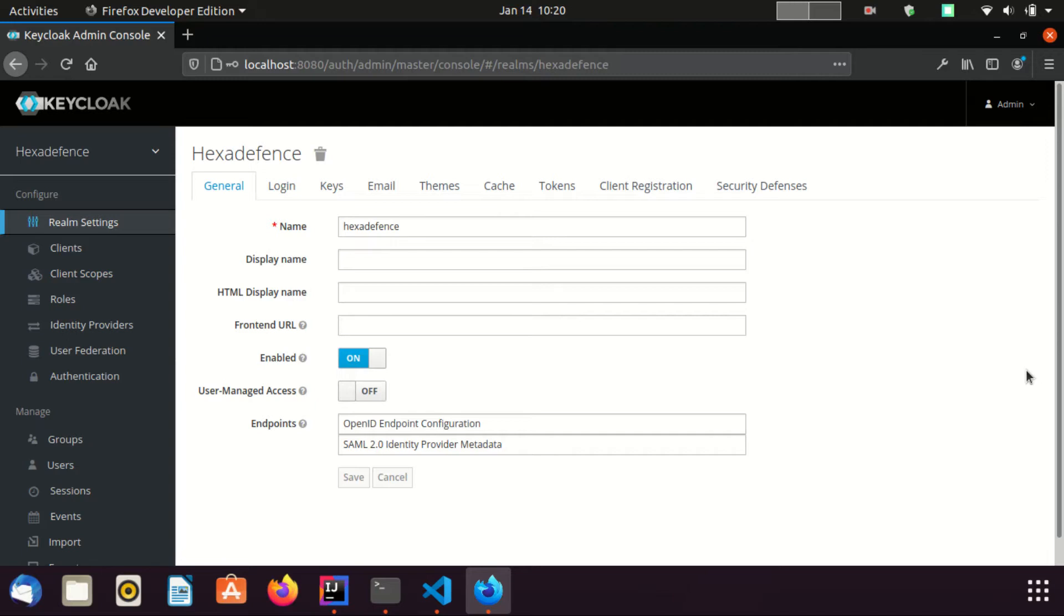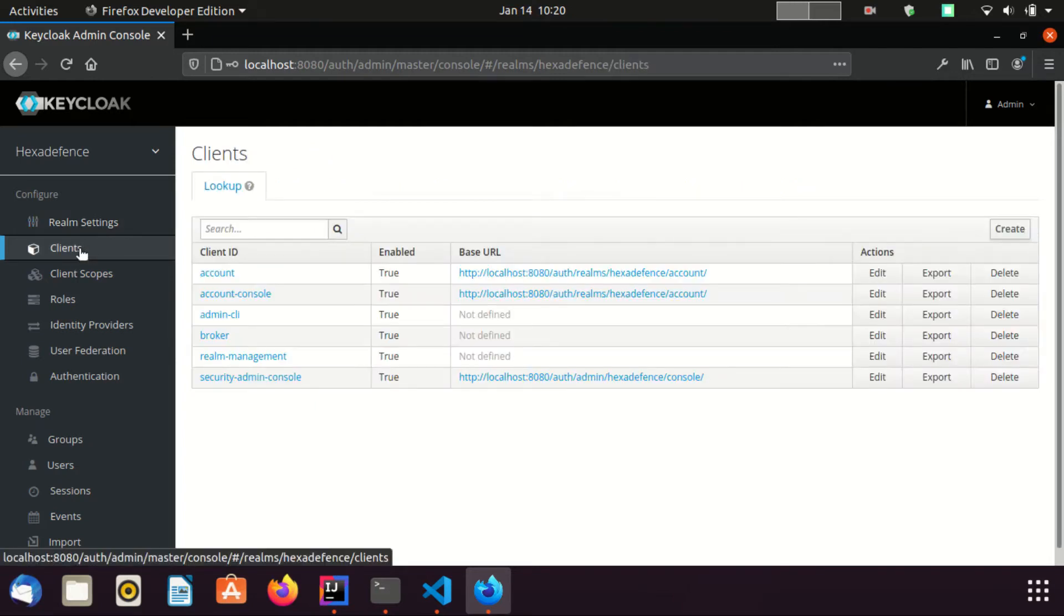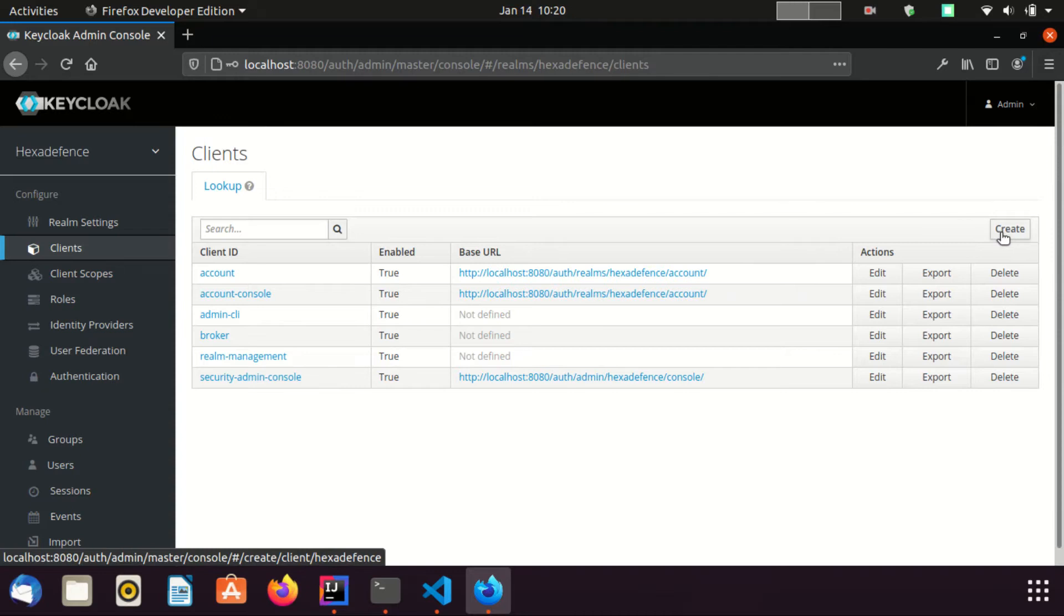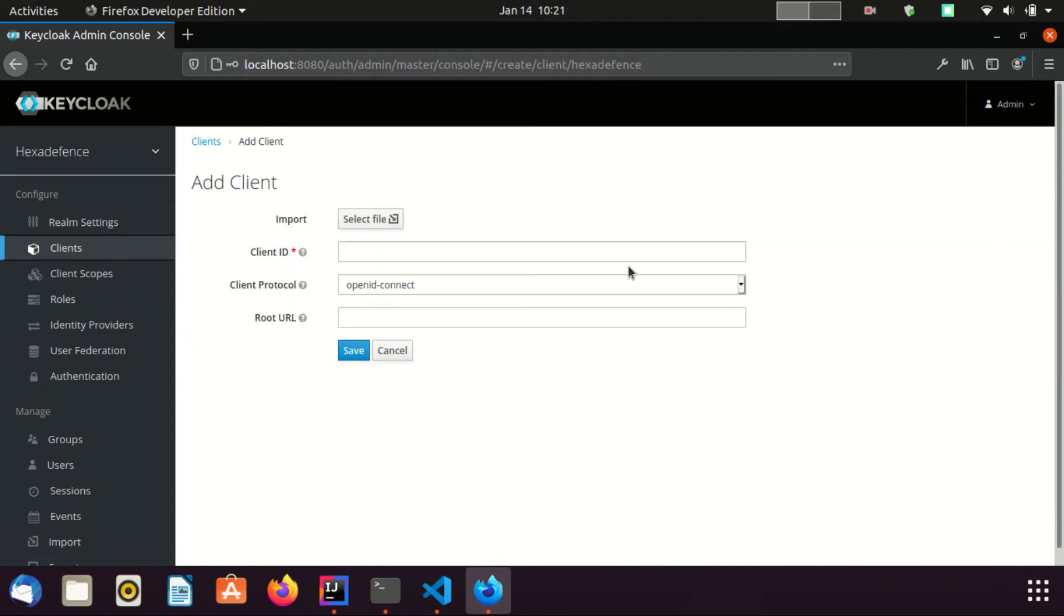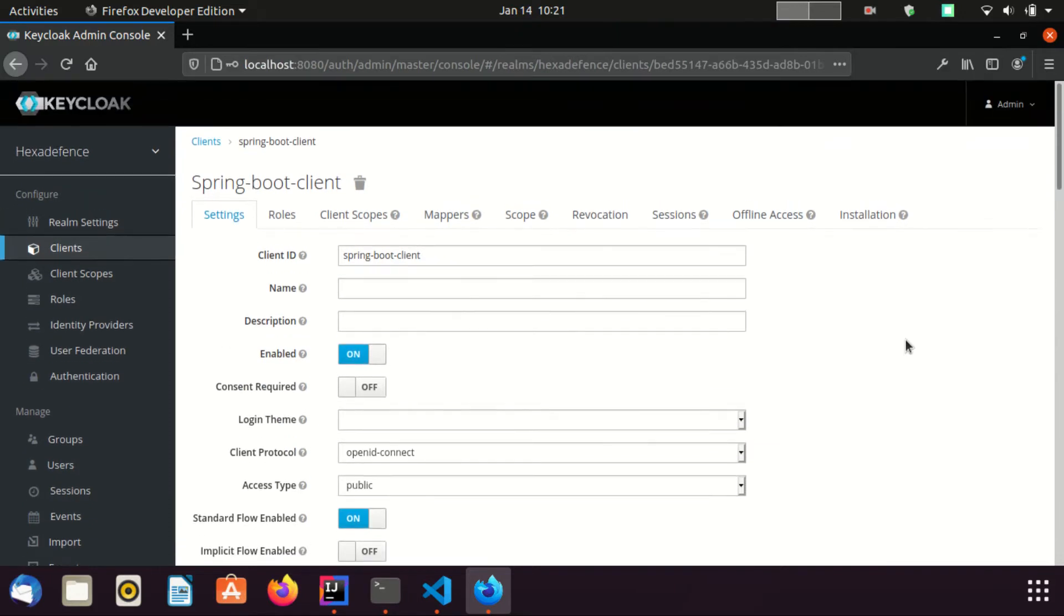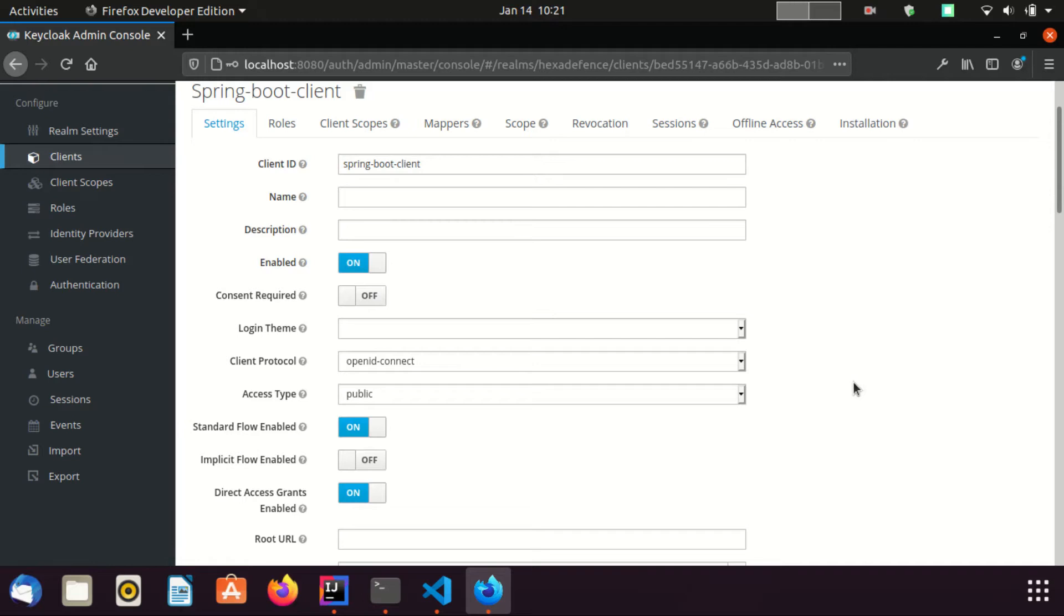First I am going to create a client using client management section. I am going to create a new client. I set the client name as springboot-client. Here I am going to do a few configuration changes. First I will put the access type as confidential.